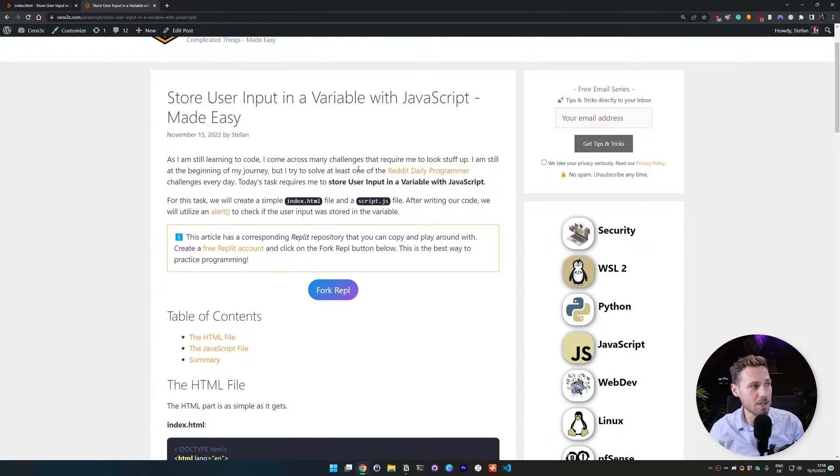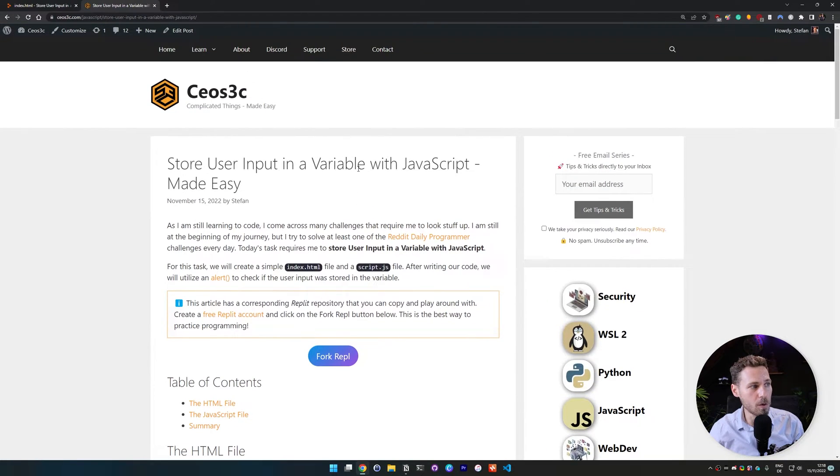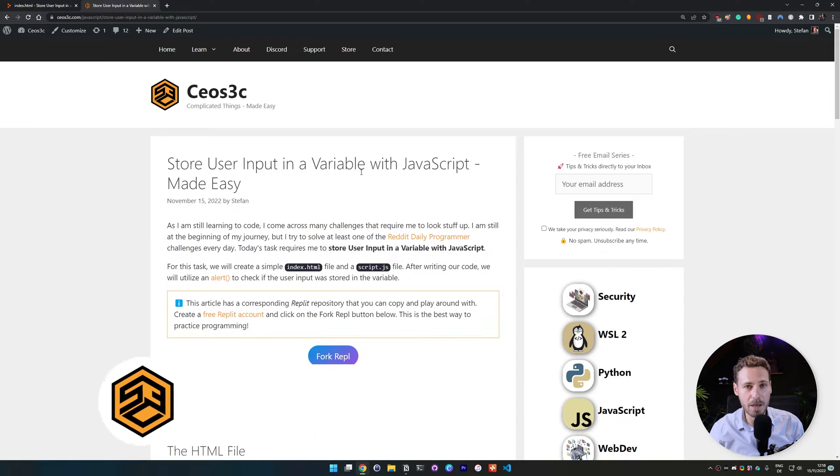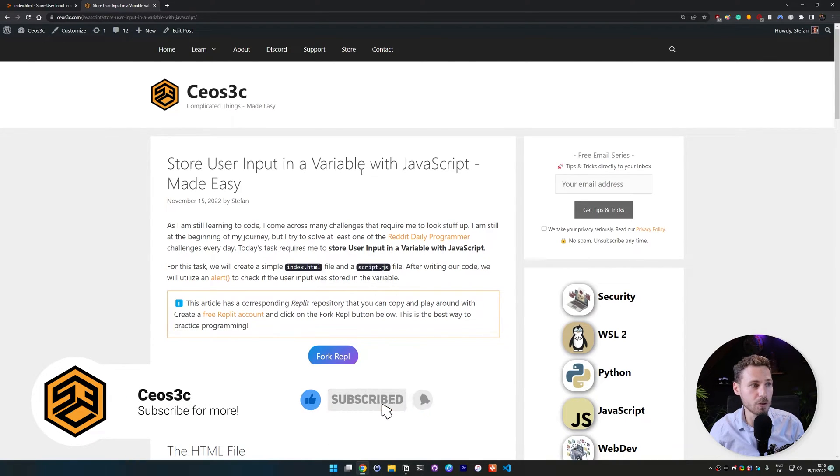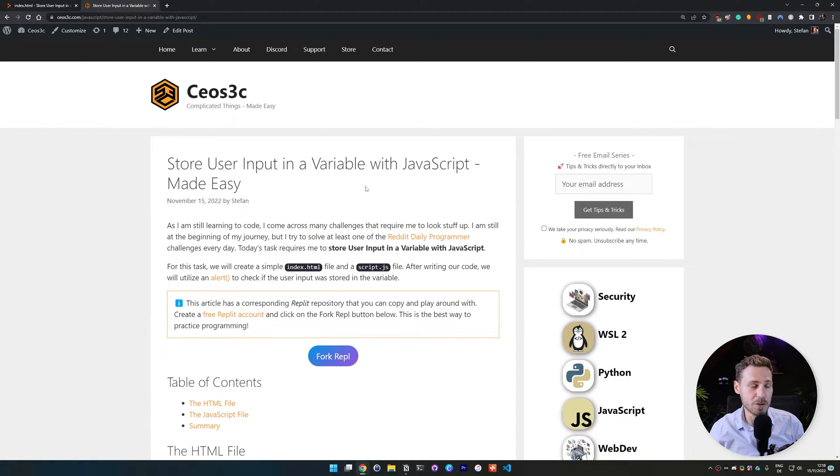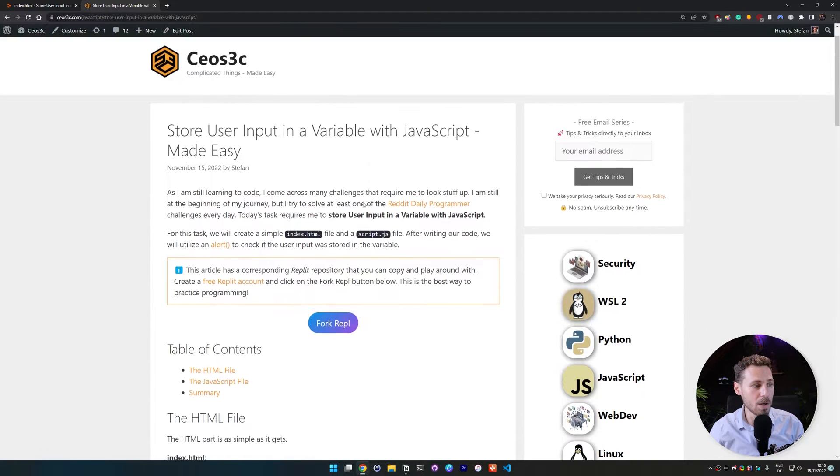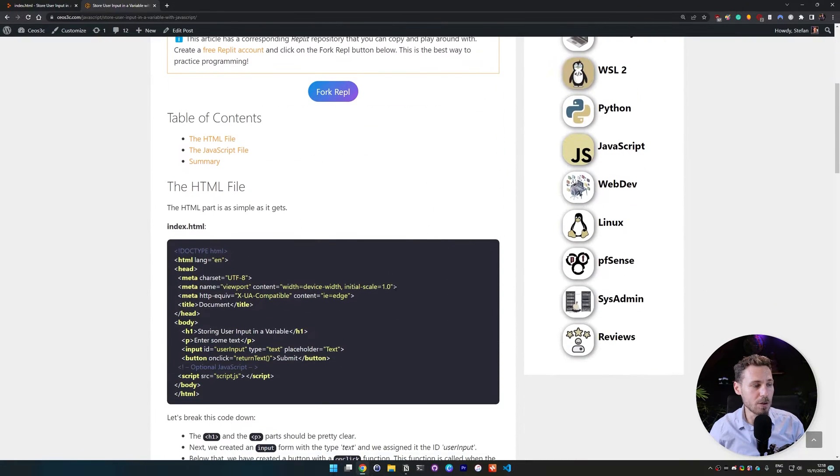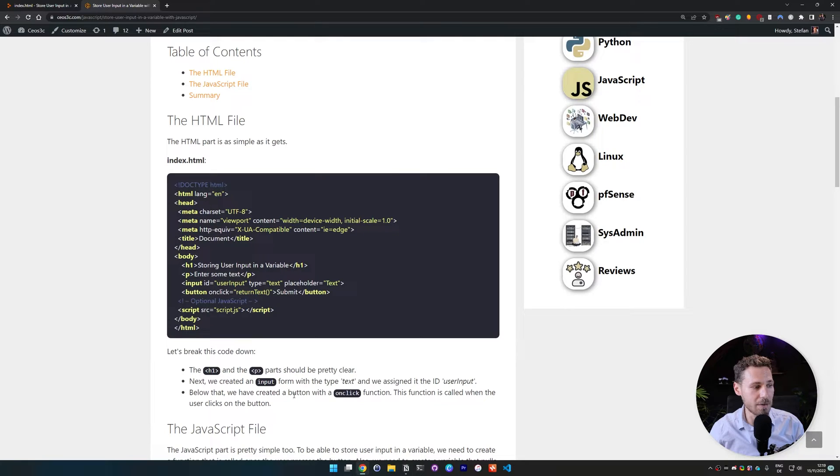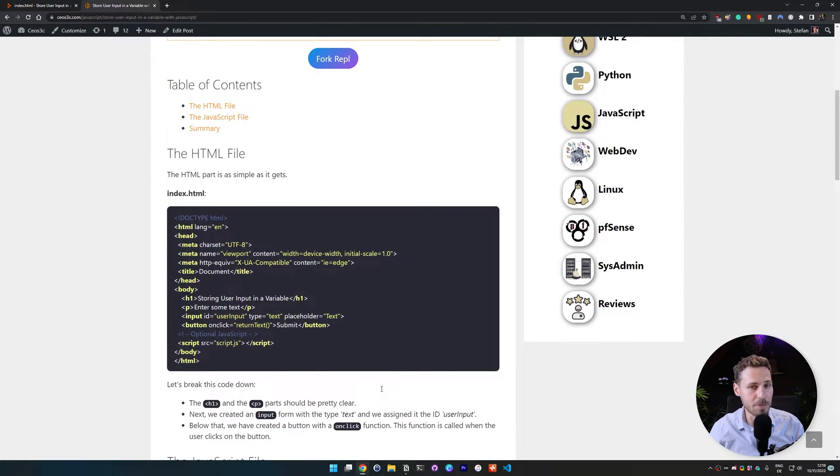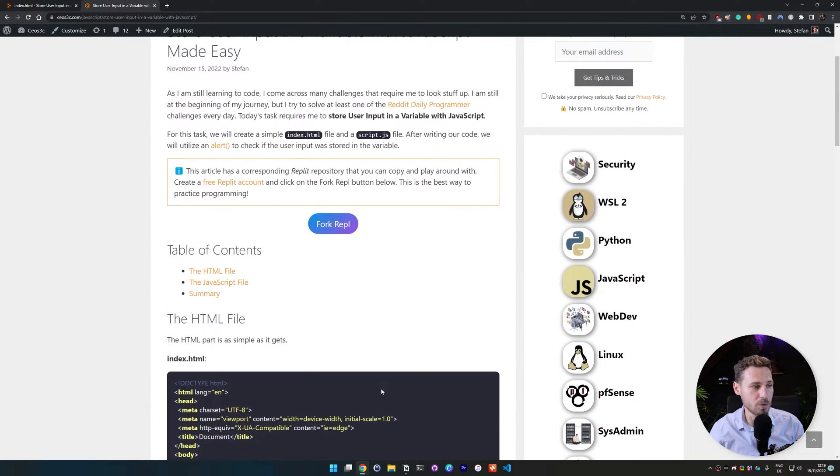But nevertheless, as you guys know, we always provide a written tutorial or a written guide with our video tutorials. So you can pull that up. I leave it in the video description below. And here you can look at the code if I may be moving a little bit too fast and everything is broken down a little bit more than I can do in the video.